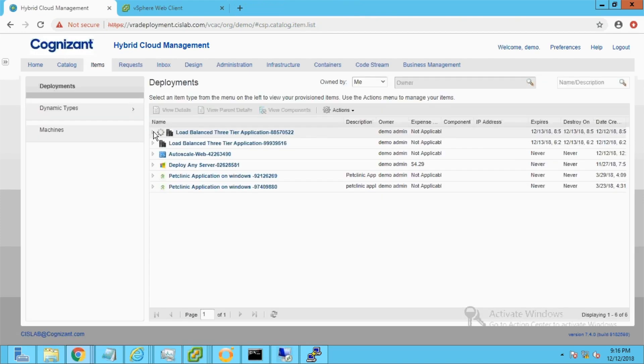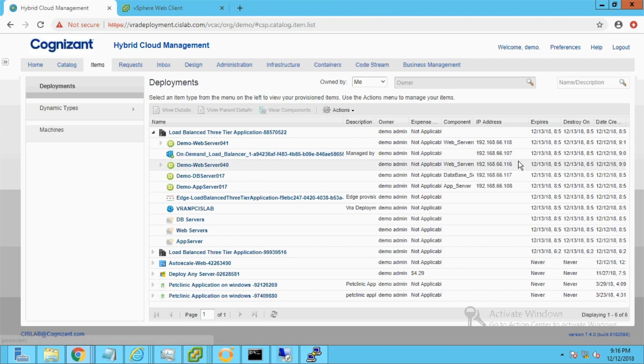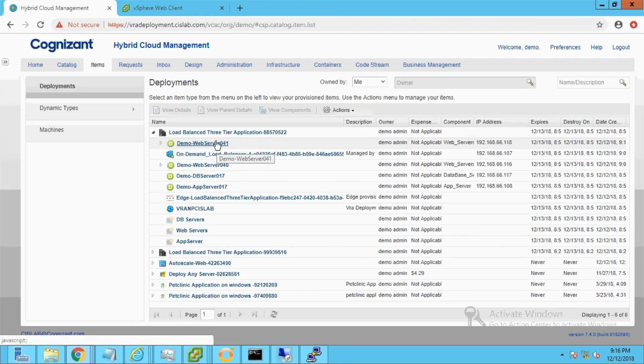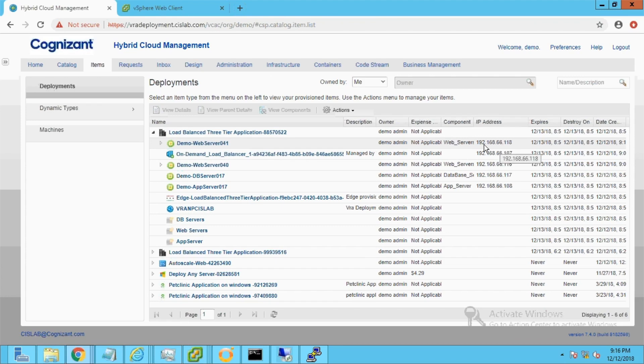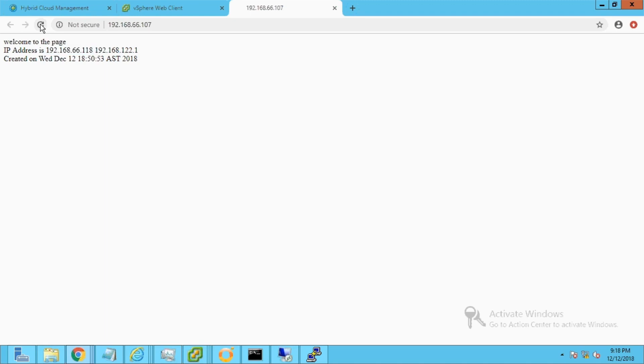Now check the deployment to note the details of the newly provisioned web server. In the browser, we can see that the virtual IP is load balancing between both web servers in a round-robin fashion.